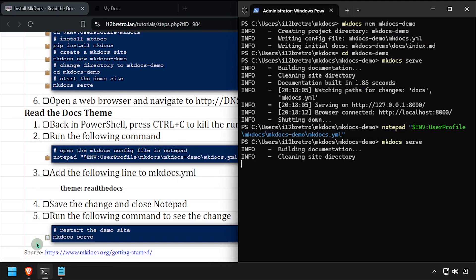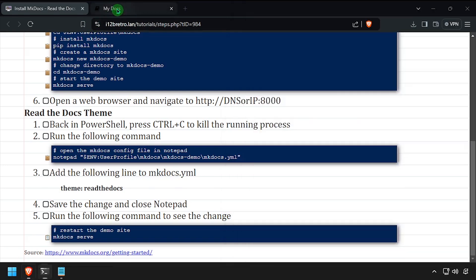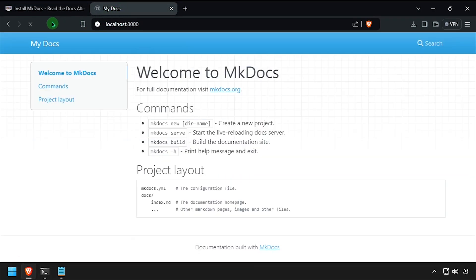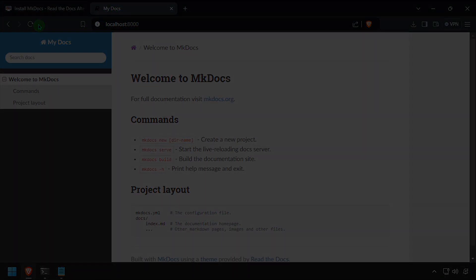Back in the web browser, refresh the page to see the new theme.